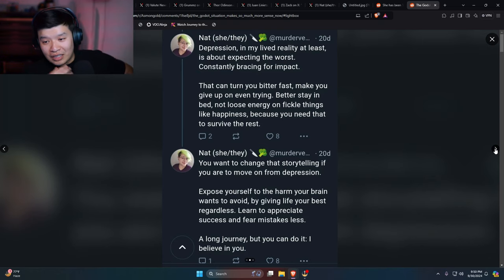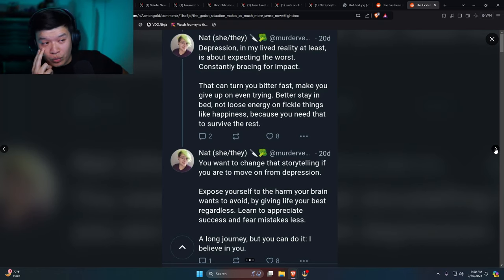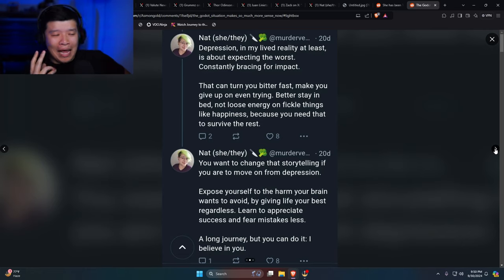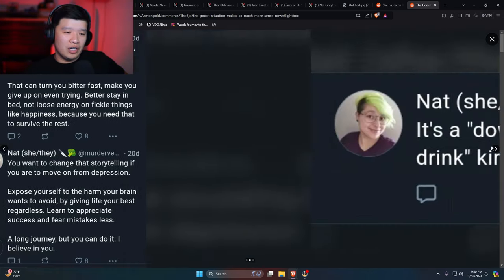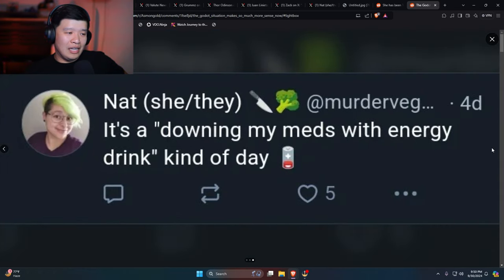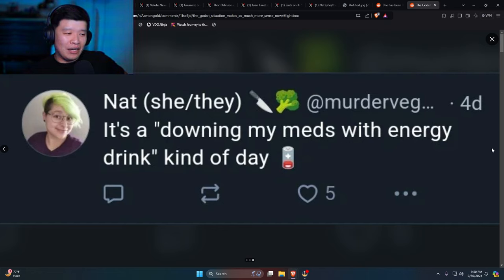Man, this person is definitely off their rocker. I guarantee you this person needs to be in a padded cell for sure. Like, holy crap, it's a drowning my meds with energy drink kind of day.